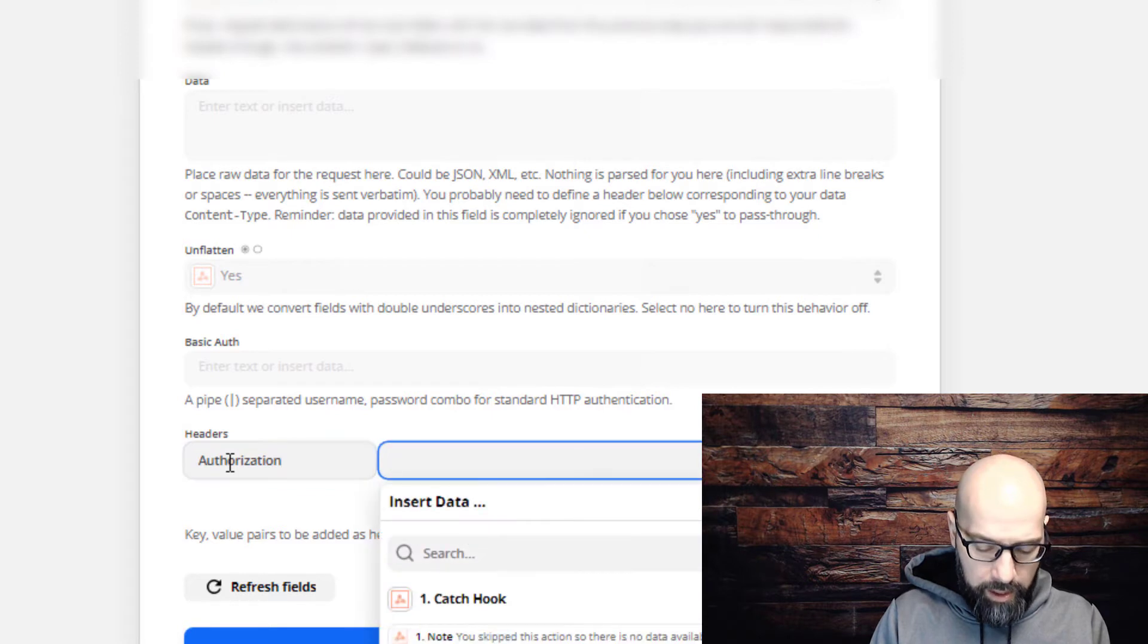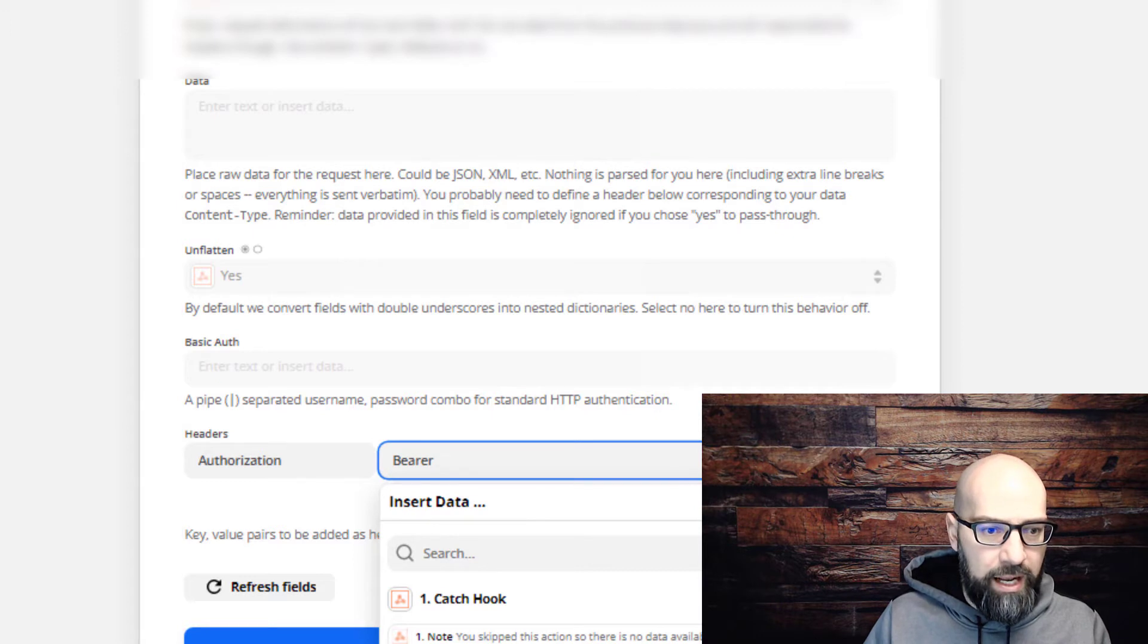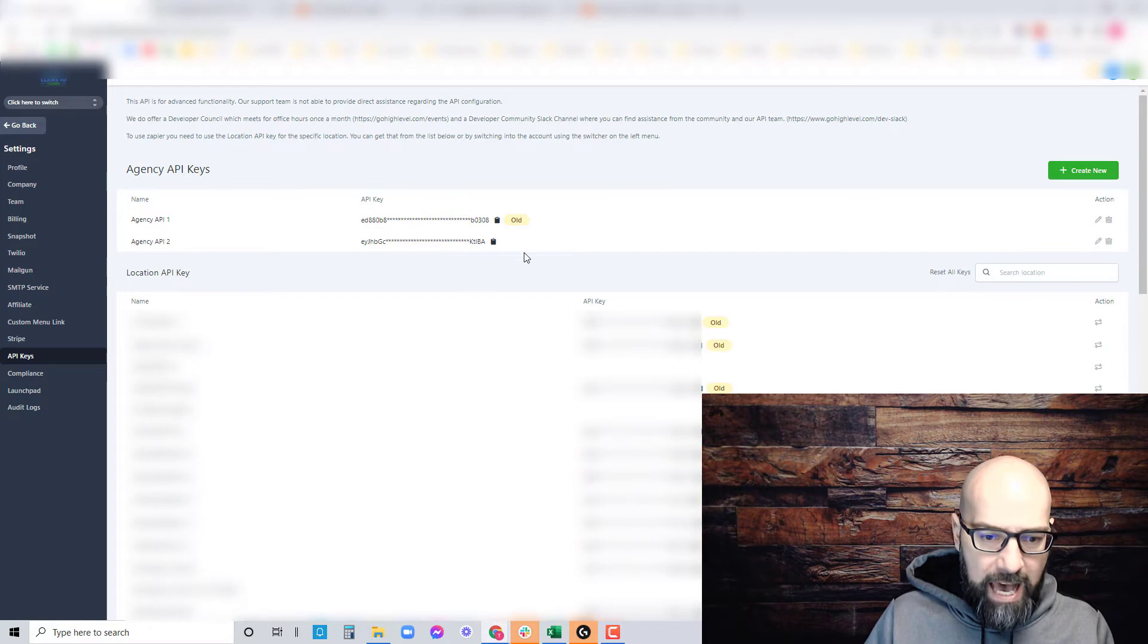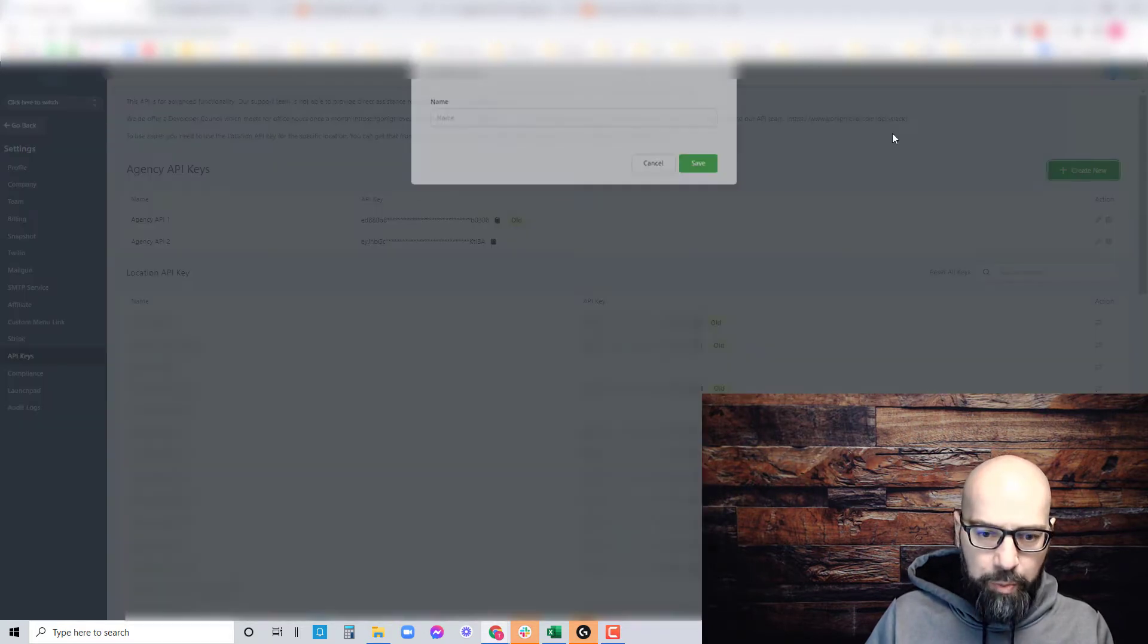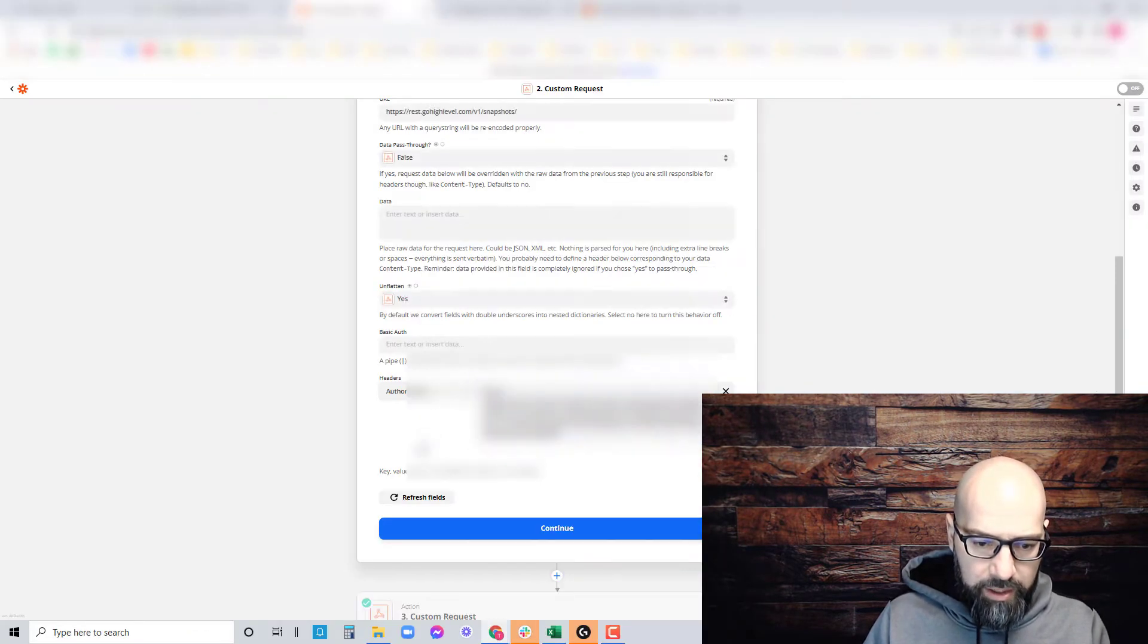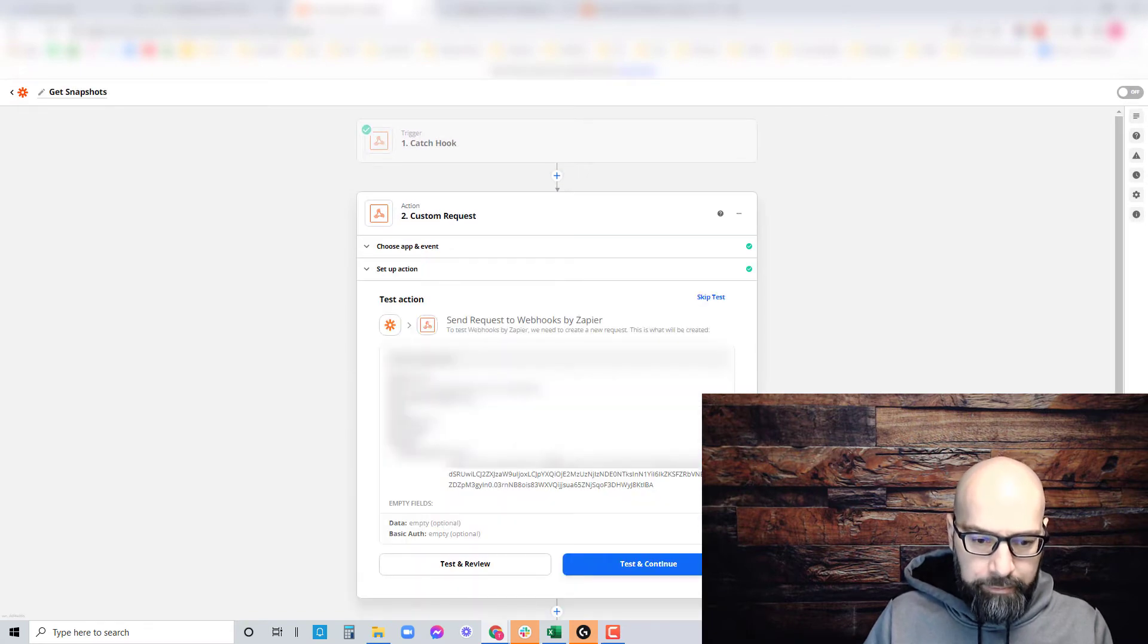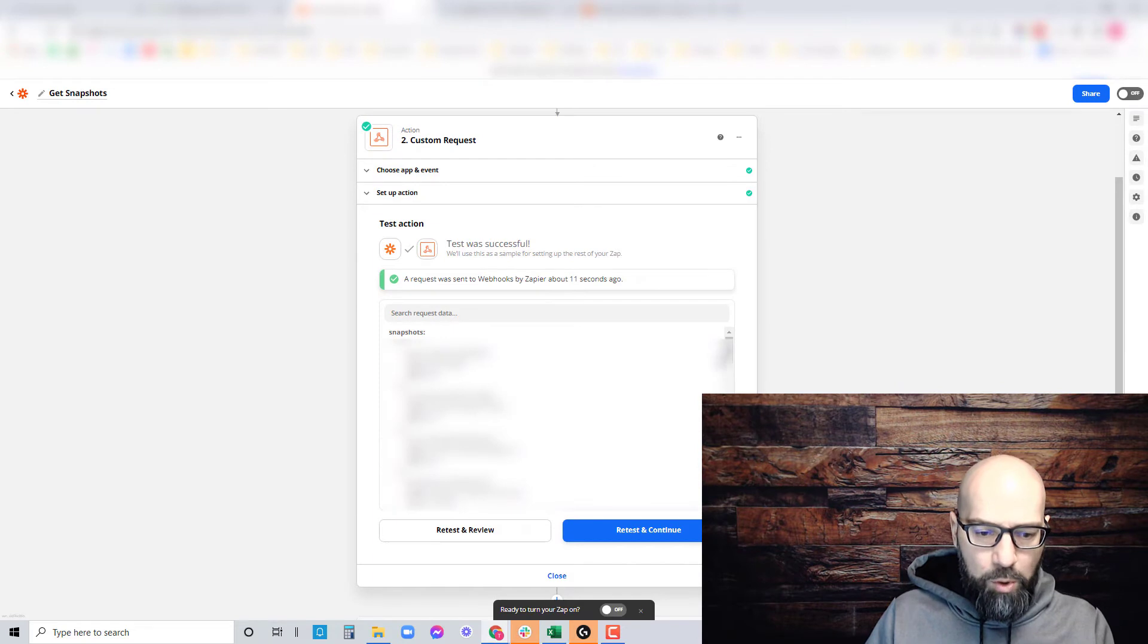For headers, put authorization, then bearer space, and paste your API key. Go to agency settings, API keys. If you don't already have one, create a new API key. Copy that API key and paste it right in there. Click continue, then click on test and review.